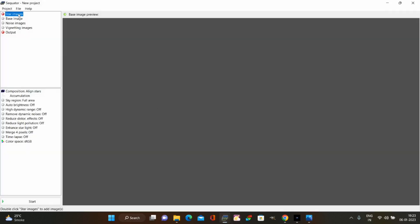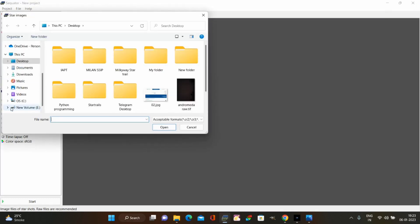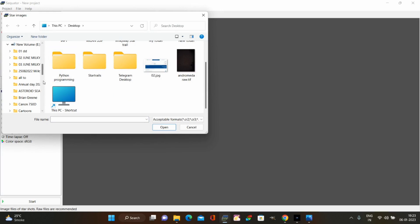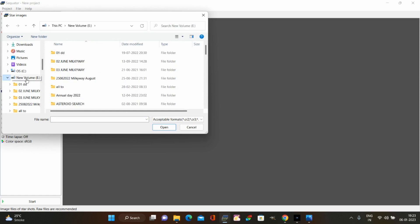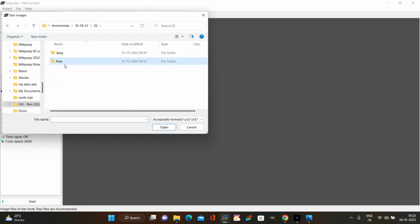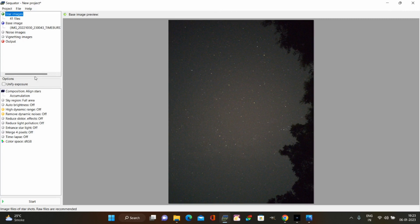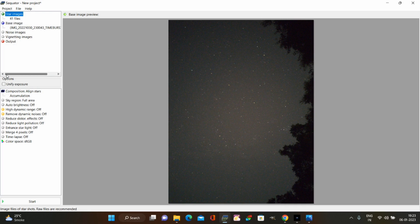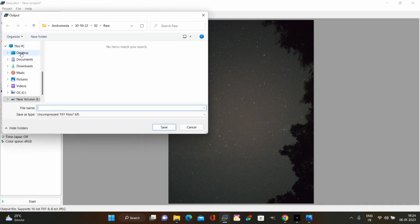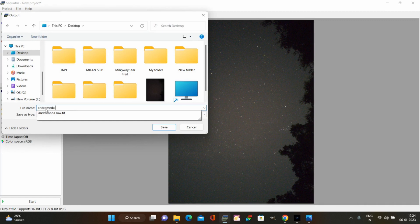To start, click on star images and import your light frames. I'm importing 41 raw files. After importing, you'll see the base image — by default the software selects it automatically; it selected the 20th image. You can change it, but I'll leave it as is. I haven't captured dark frames or flat frames so I won't use those options. Then assign a name to your output file — I'm naming it 'andromeda raw image'.